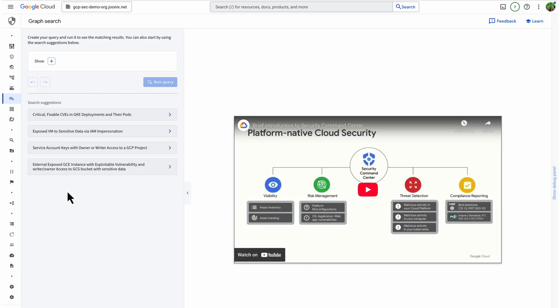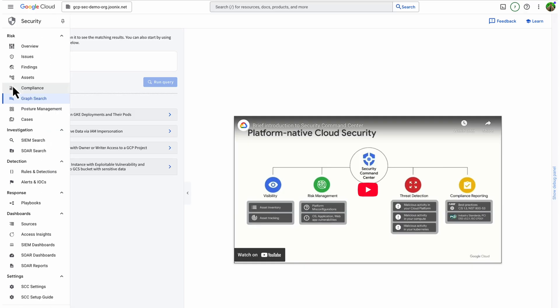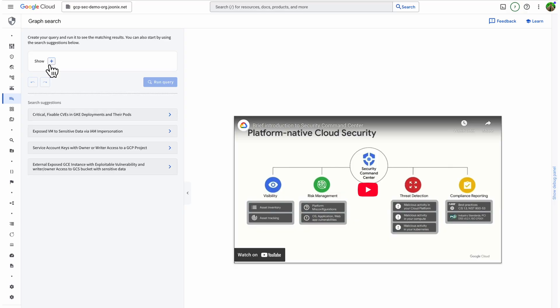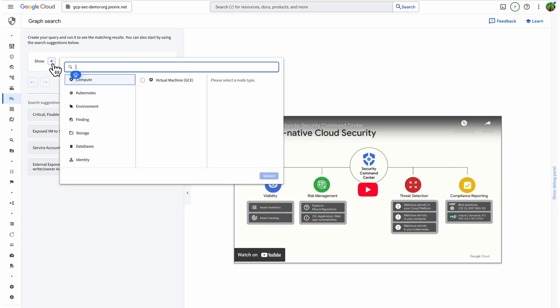Let's walk through a few real-world scenarios and see how the Graph Search works. Let's imagine this scenario. Your CISO hears about a critical NVIDIA vulnerability making news impacting your artificial intelligence workloads. The first question she may ask, are we impacted? As a cloud security admin, I can quickly open Graph Search in SCC and create a query.